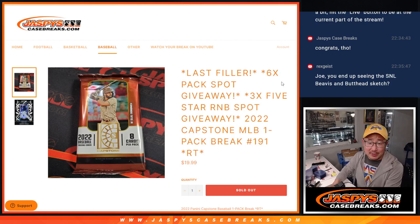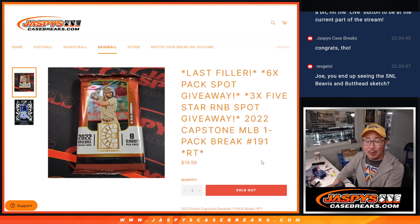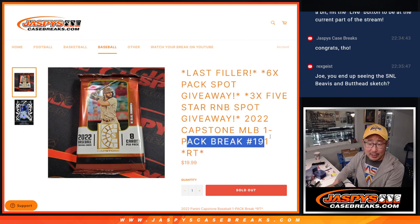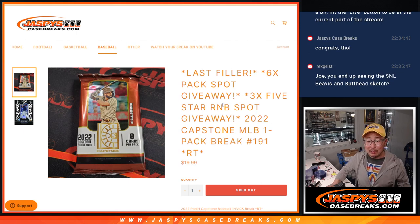Hi everyone, Joe for JaspiesCaseBreaks.com coming at you with 2022 Capstone Baseball. Random pack break number 191 with three of those five-star random number block spots being given away.